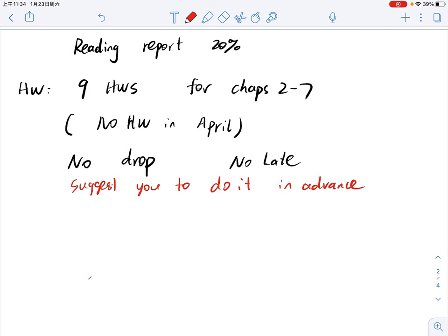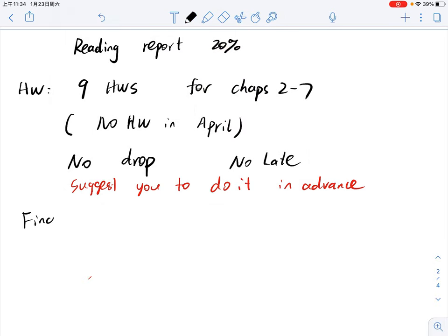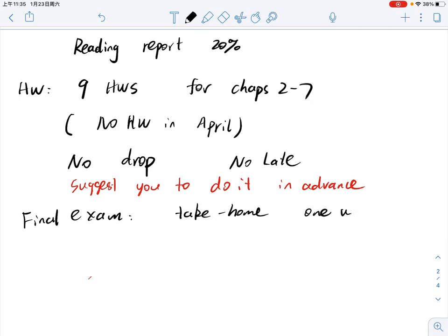For the final exam, it will be a take-home exam and you will have one week to finish it. I will specify the requirements — for example, are you able to cooperate with your classmates or use the internet? Basically, you are not allowed to cooperate with other people, but you are allowed to use all the materials and sources you can access.